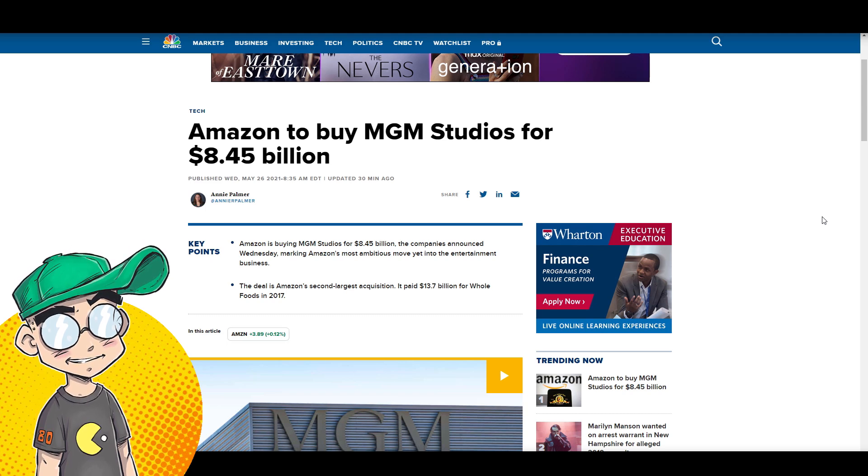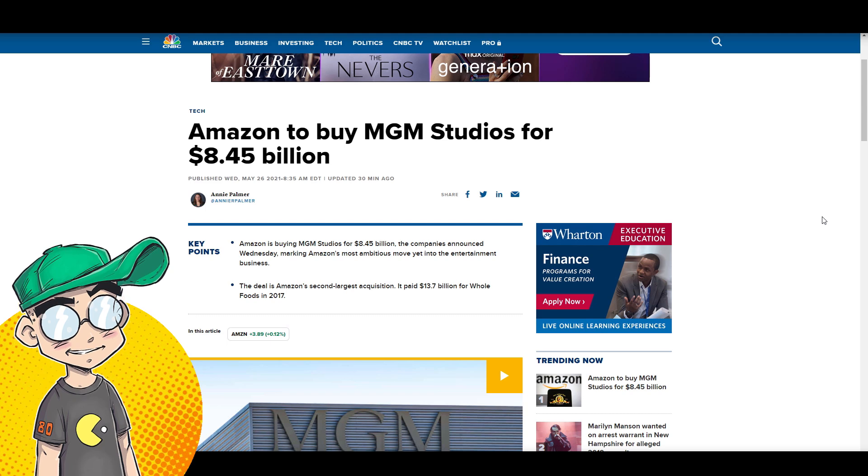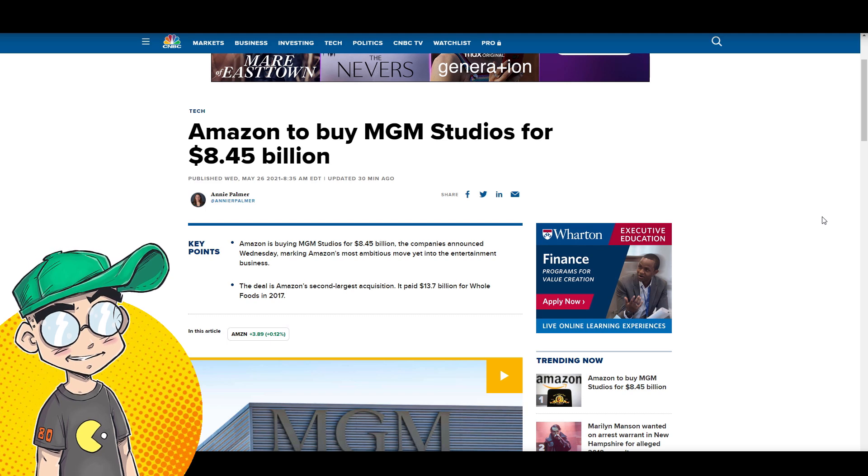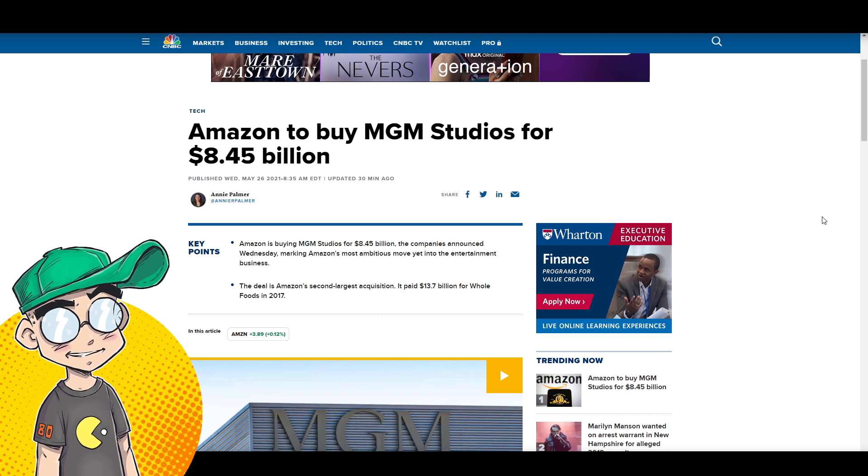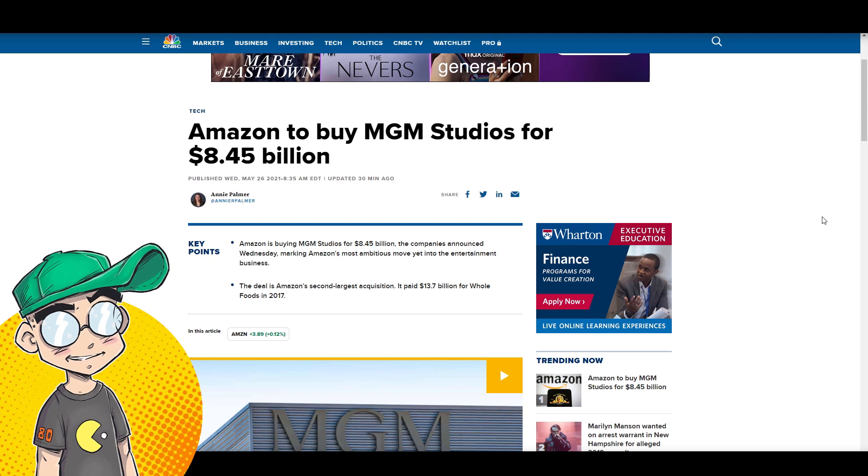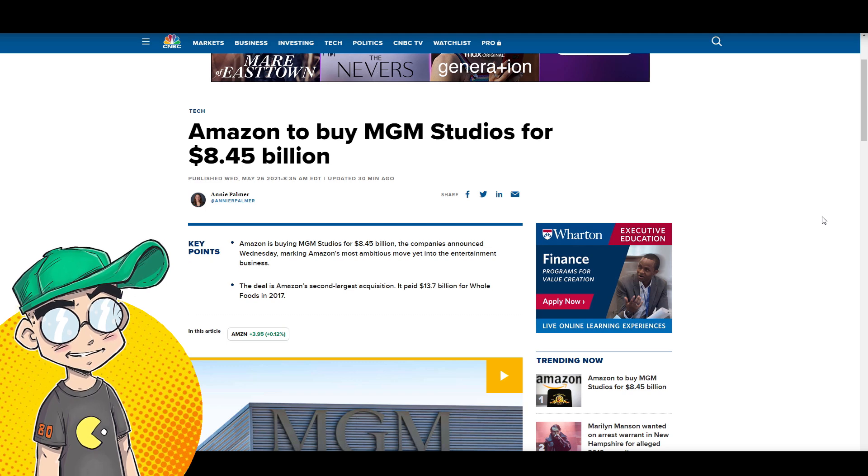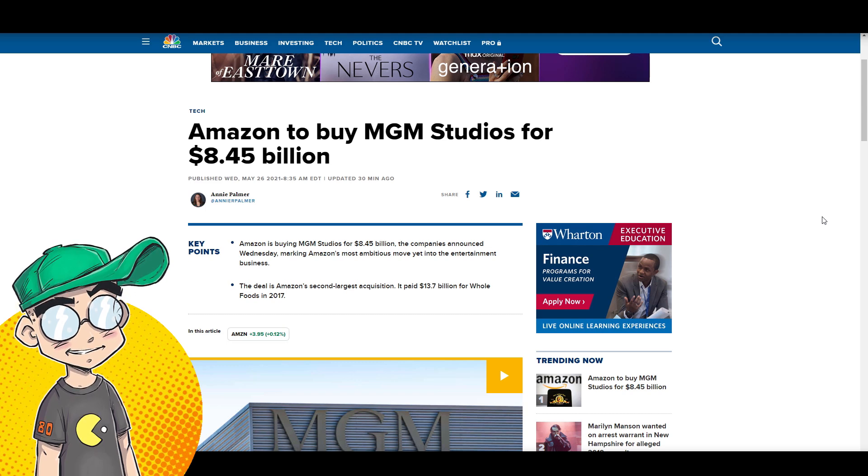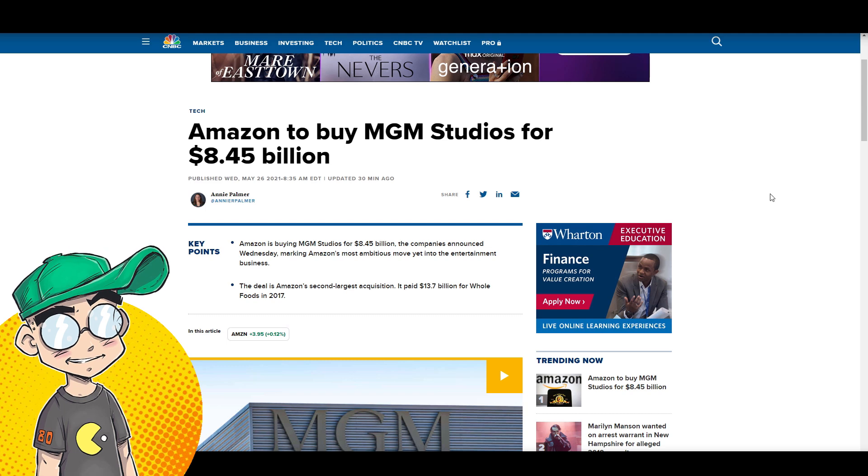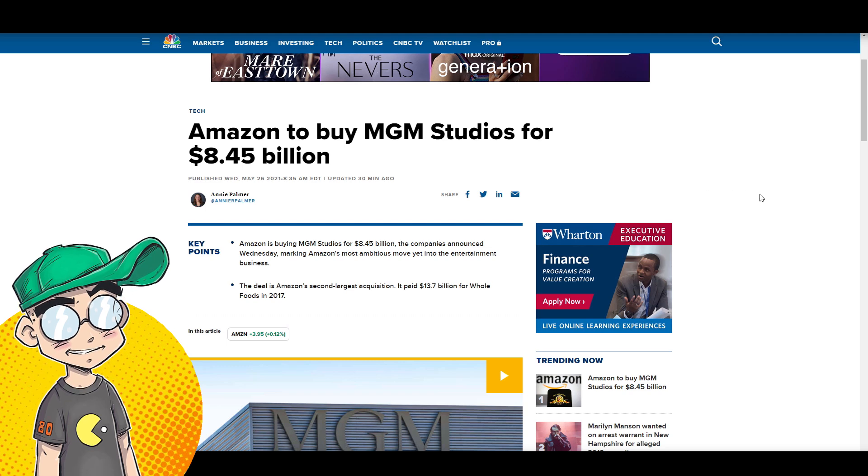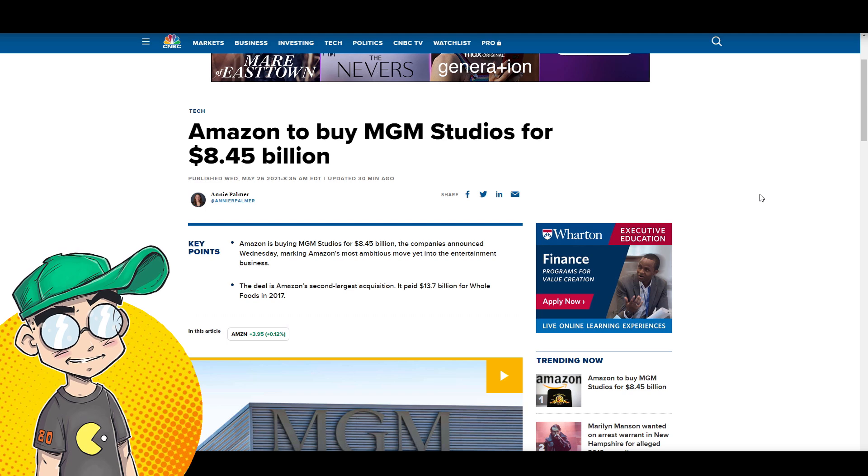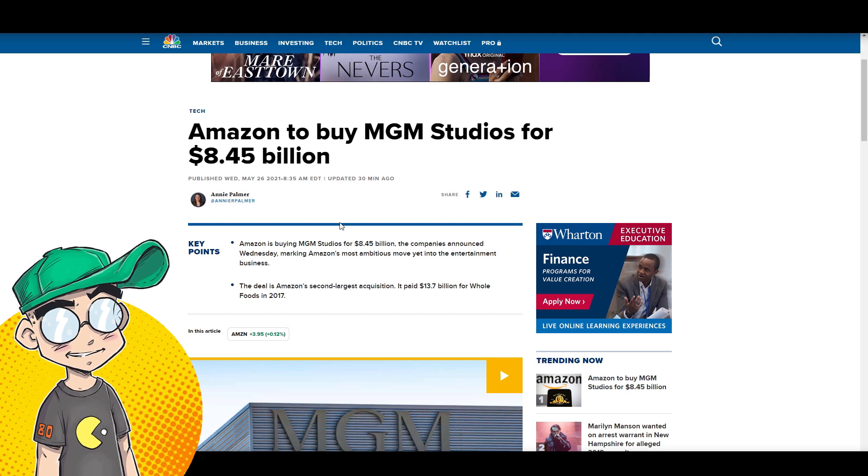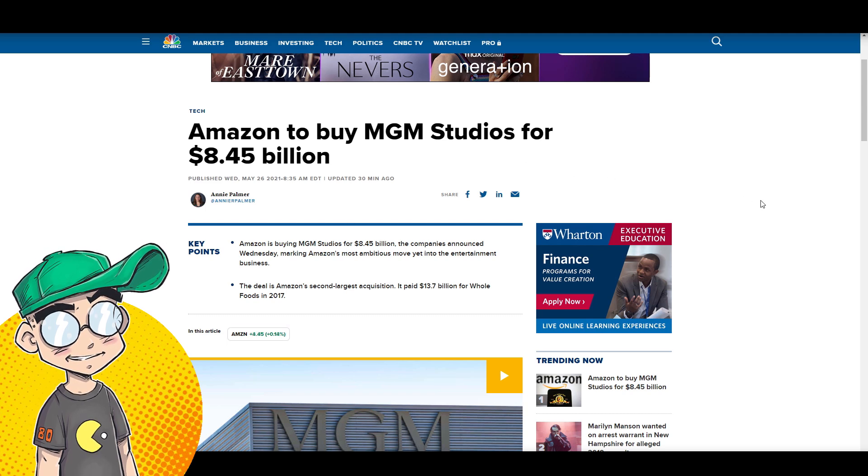So let's talk about Amazon first and then we're going to go back to Warner and Discovery because it's really interesting to see the media kind of flip-flop on that. And they've got these really unrealistic subscriber goals. We'll talk about that. But yeah, Amazon is buying MGM for $8.45 billion.